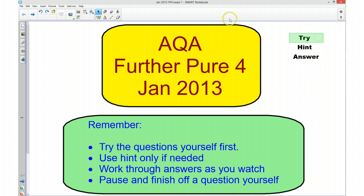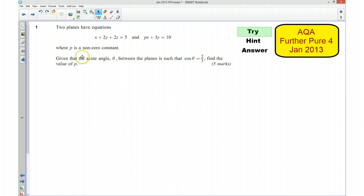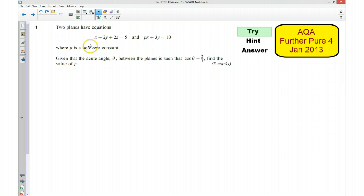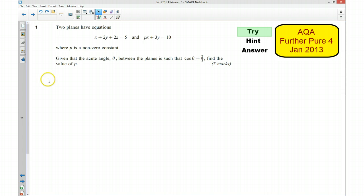Okay, so question number one. Just to remind you, this is the AQA Further Maths FP4 January 2013. Question number one: you've got two planes where P is a non-zero constant. Given that the angle theta between the planes is such that cos theta is equal to two thirds, you're required to find the value of P. I'd like you to pause the video and try this question now.